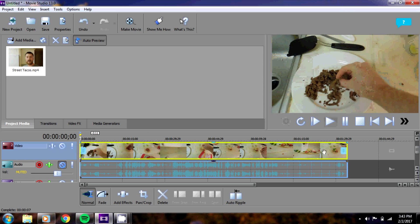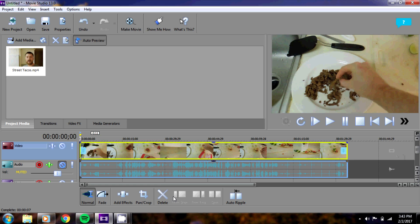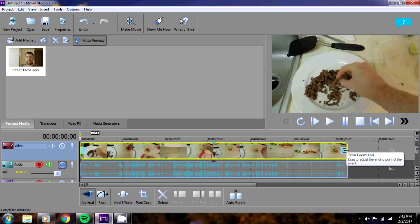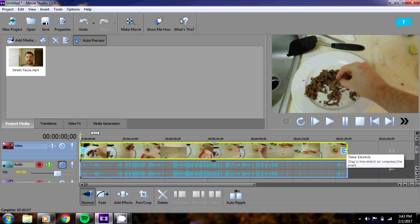Stop the clip. Make sure you have your trim tool selected here as you see. And what you do is you go over to the right side of the, or well, either side of the clip. In this case I'll do the right side. Hit the control button.